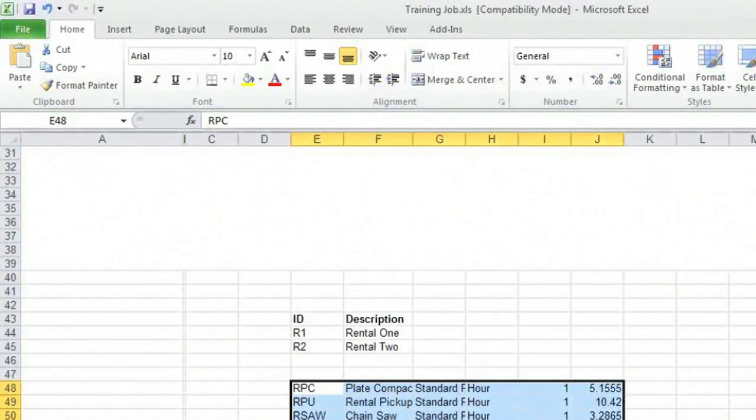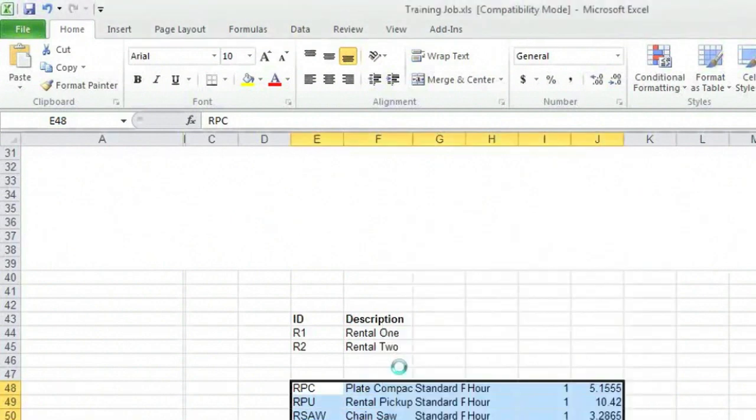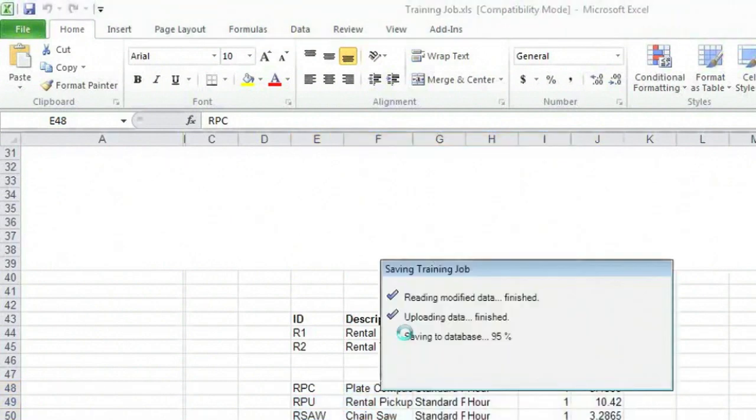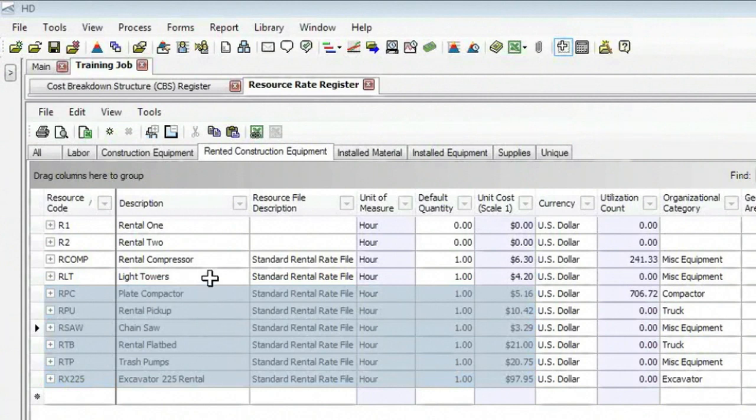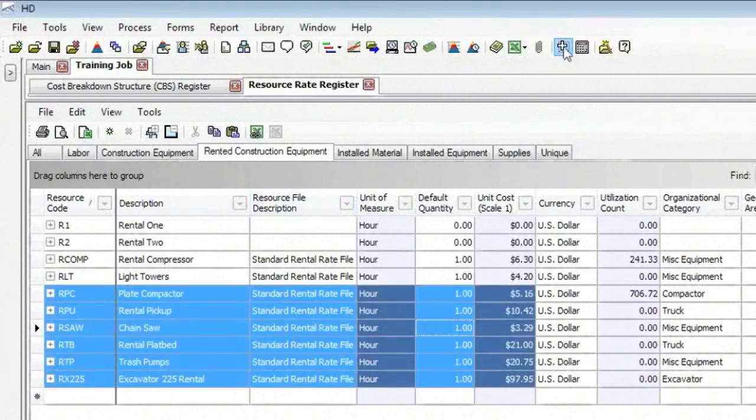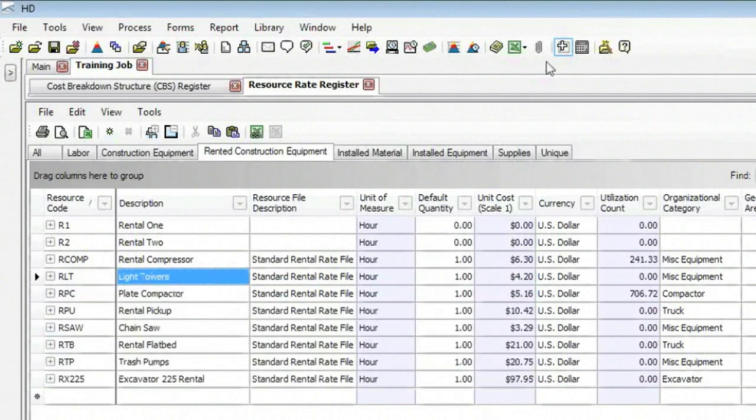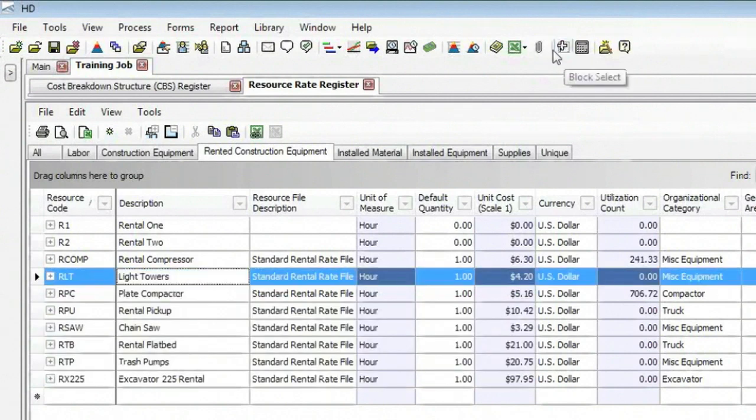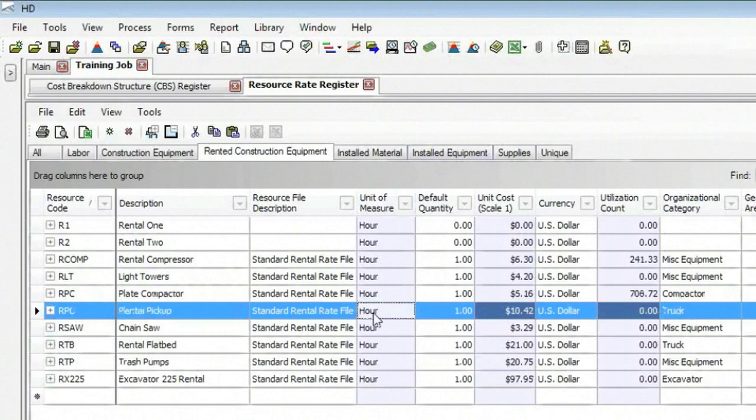I'm going to close Excel down. So get out of it. And so I'm back in Hard Dollar. Now the thing to remember, once you do this selection, to get back to the normal mode, you need to click the icon again. Again, it's like a toggle. And I'm back to normal.